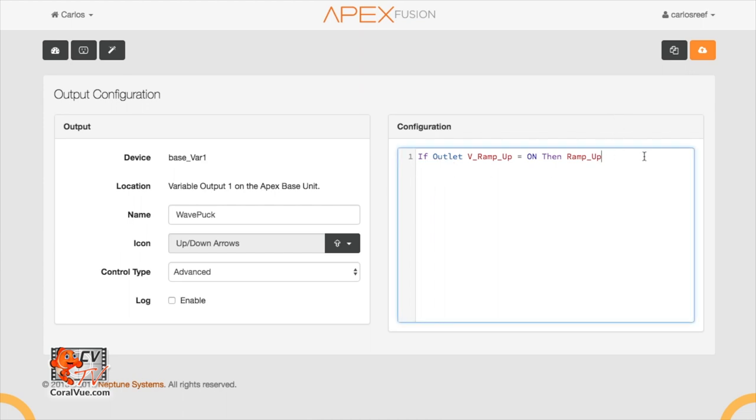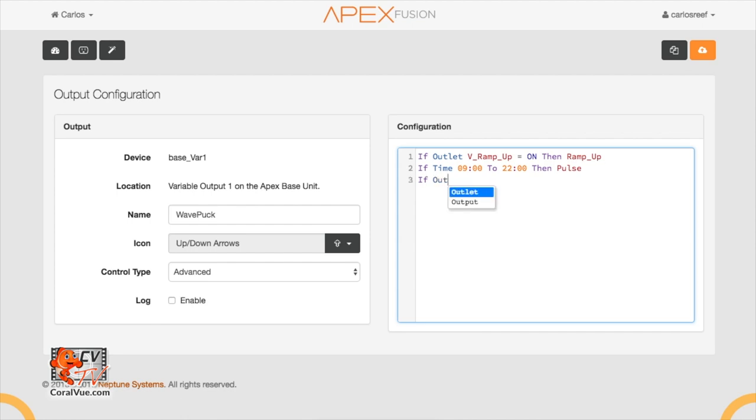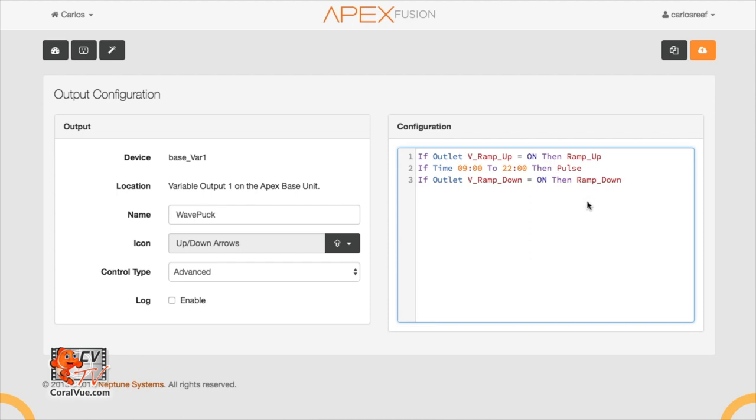Line 2. If time 09:00 to 22:00, then pulse. Notice that in this case, we did not use a virtual outlet even though we're calling for a profile. The reason is because pulse is not a RAMP type profile. Pulse is a pulse profile. We only use virtual outlets if we're trying to activate a RAMP type profile. Line 3. If outlet VRAMP_down equals on, then RAMP_down. This line means that when our virtual outlet VRAMP down is on, the program should execute the profile RAMP down. Again, we did not specify a time here because we already specified it when we created the virtual outlet.